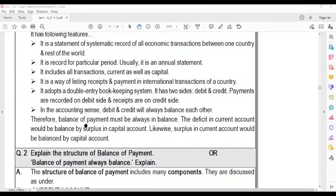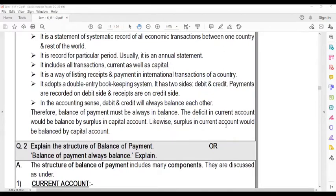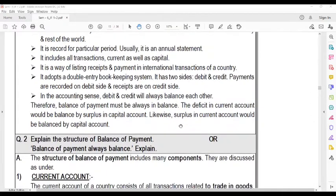The Balance of Payment must always be in balance. The deficit in the current account would be balanced by the surplus of the capital account. Likewise, the surplus in the current account would be balanced with the capital account deficit.